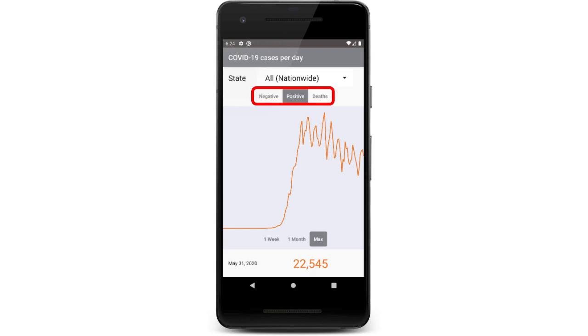Below that, we have something called a radio button group. The radio button group contains three different radio buttons. The idea of a radio button is that it acts somewhat like a normal button, except you can only have one out of those three buttons in that group selected, which makes sense because we only want to be able to graph one of these metrics in our line chart below.